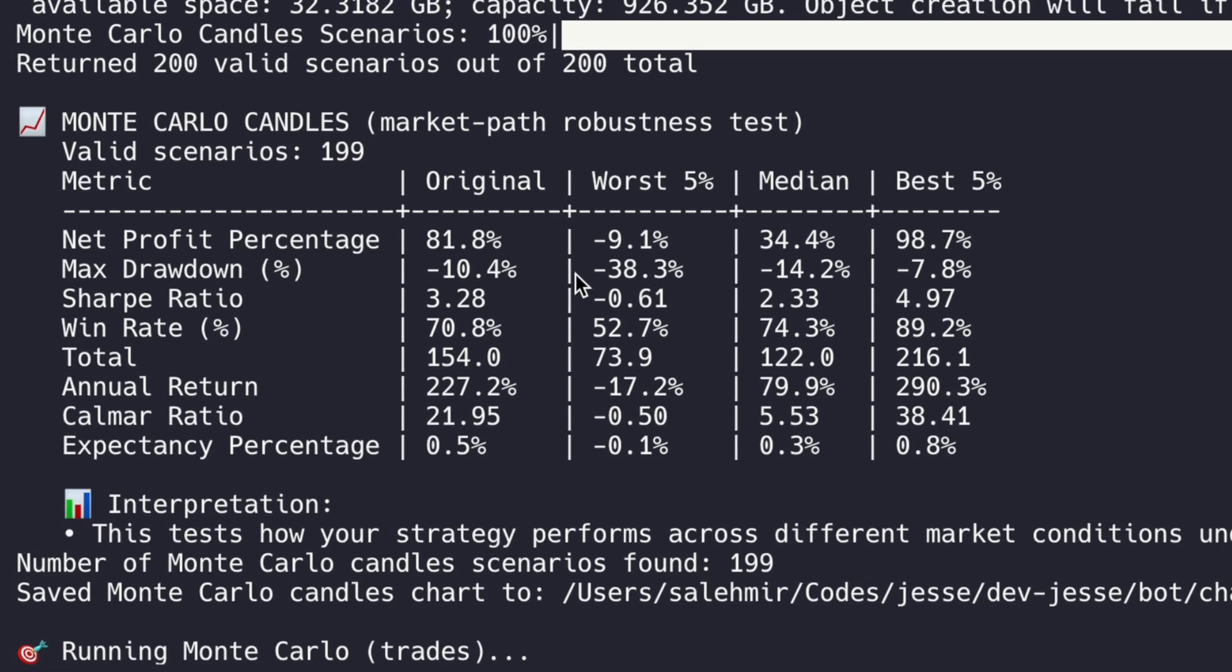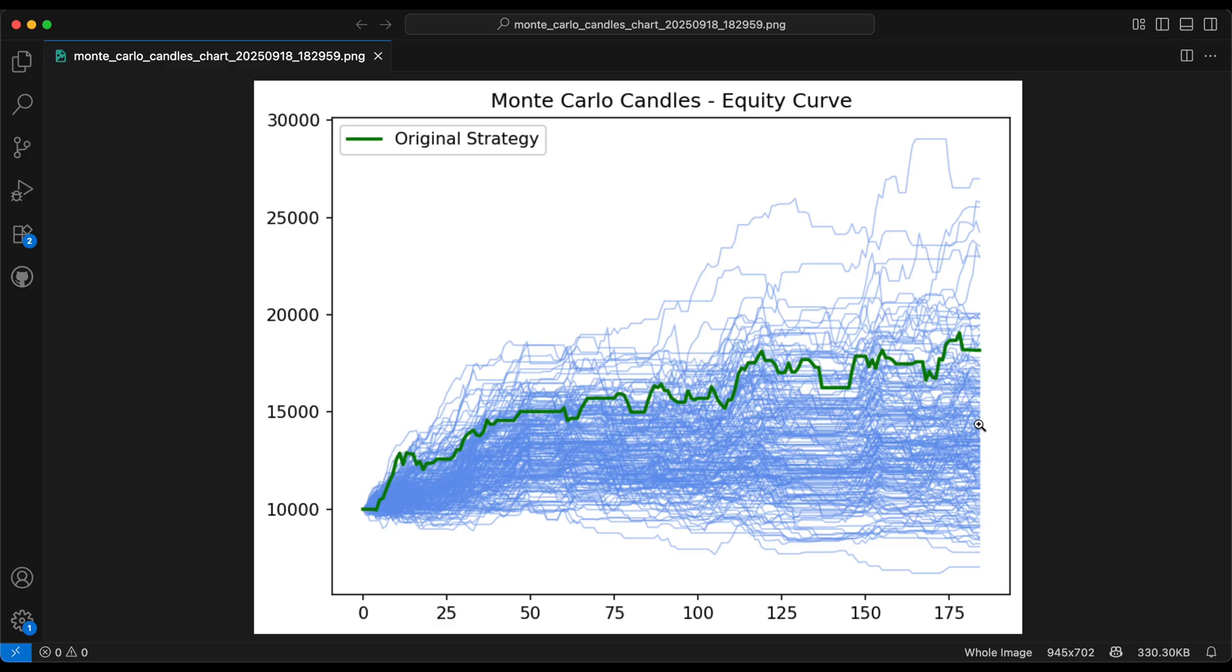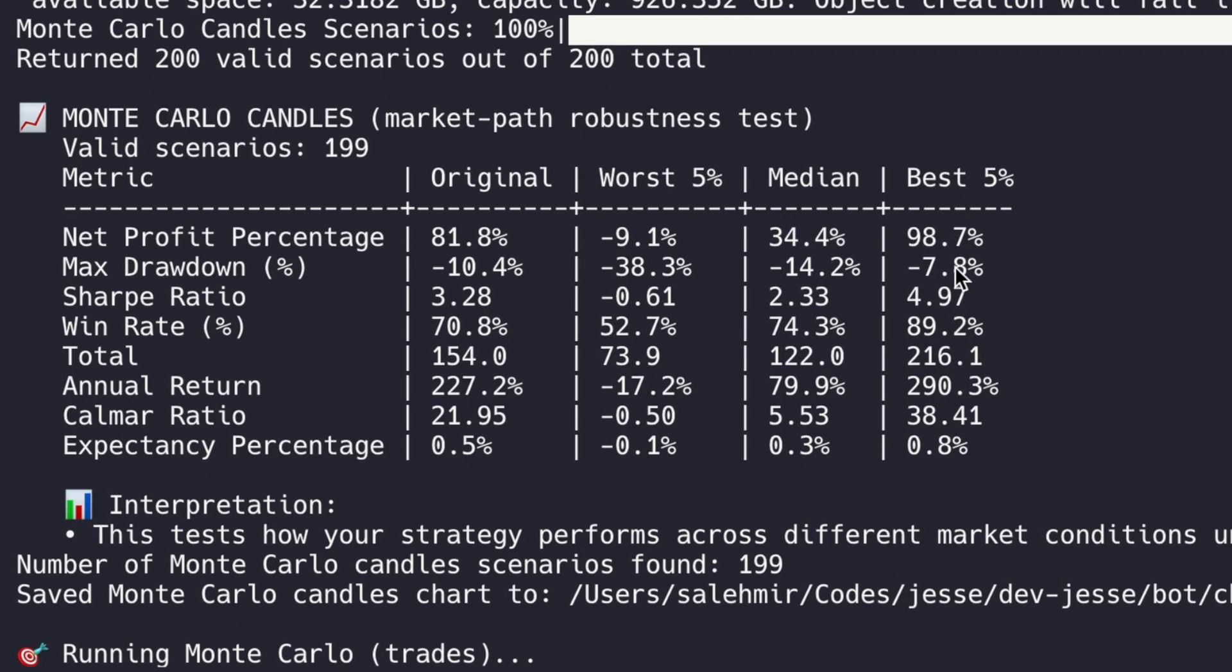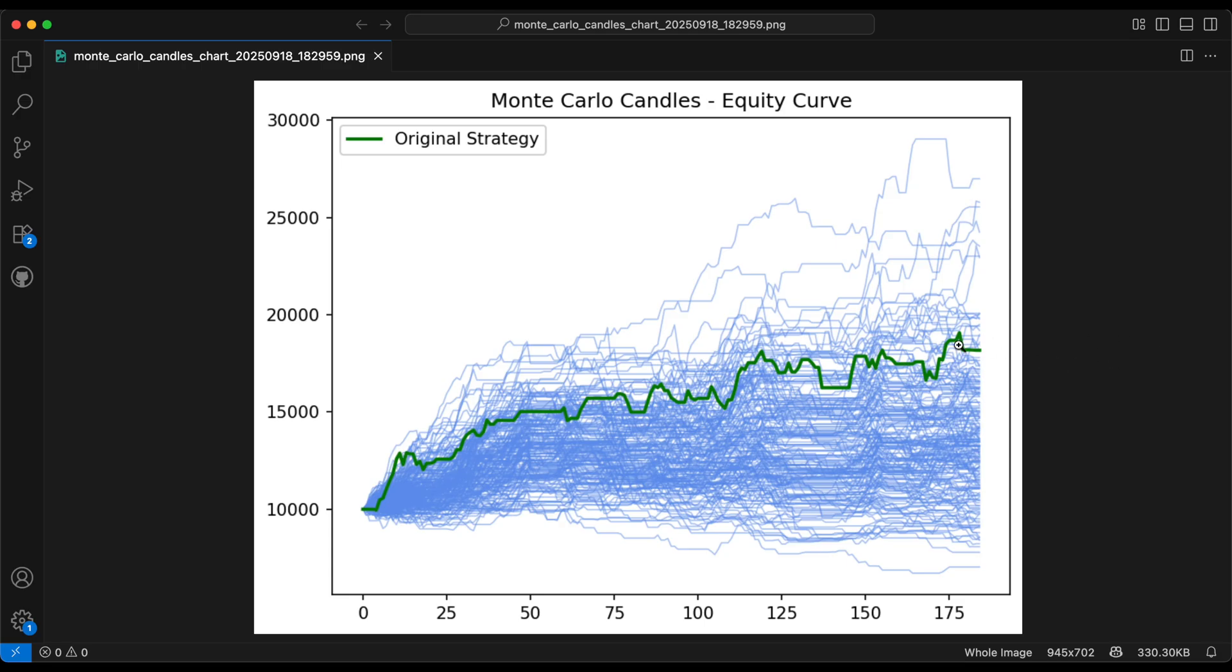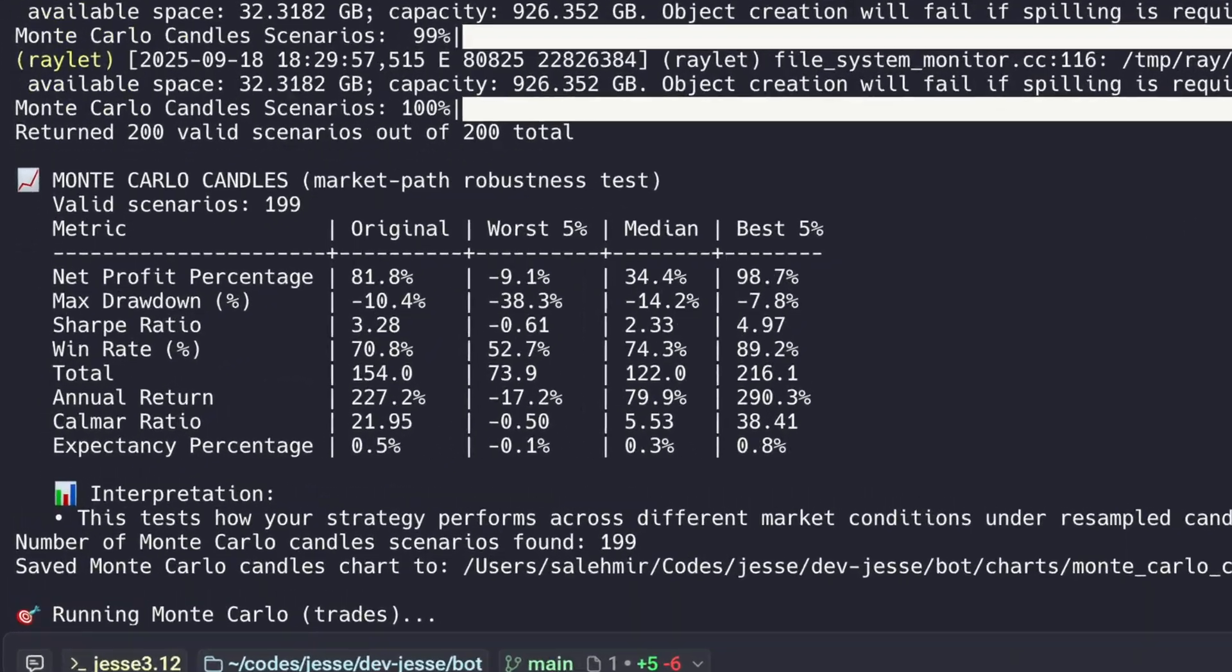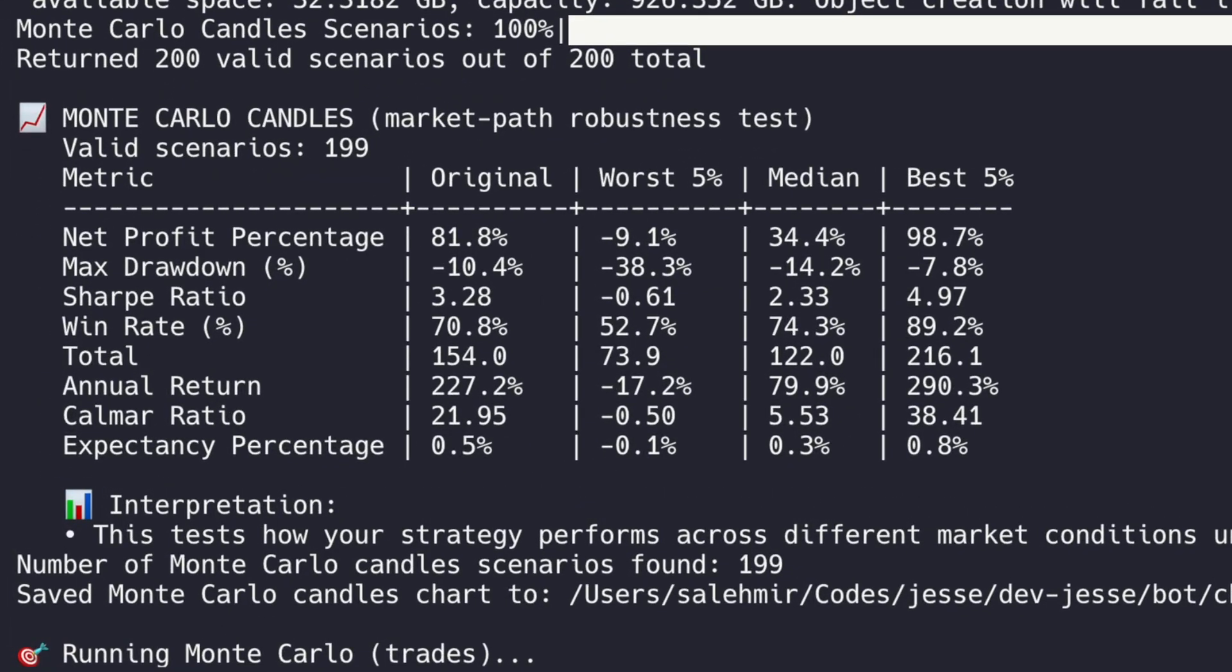So how do we read this? We have a table for it. So the Sharpe ratio of the original backtest was 2.28. But the median, it was 2.33. Now what is median? It is basically what was happening in the middle of these simulations. So you see, the original backtest was better than the median. And that's not a great sign. But on the other hand, the best 5%, the Sharpe was almost 5. So these are the best 5%, right? So yes, the strategy was a bit lucky in the backtest, but it wasn't as lucky as the best 5%.